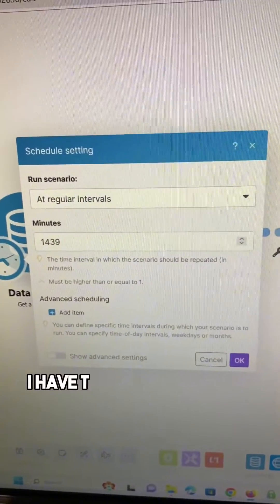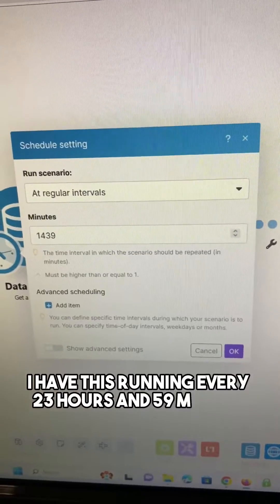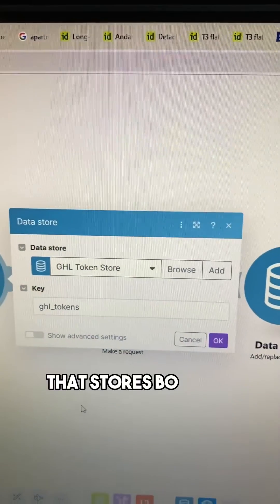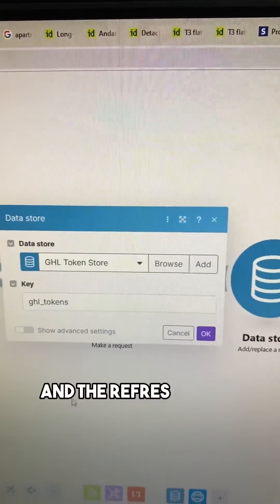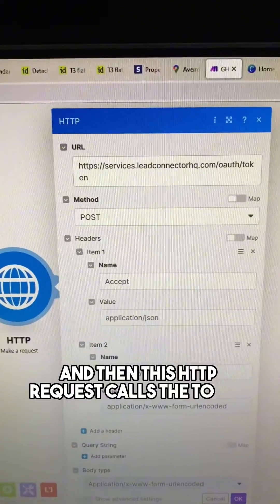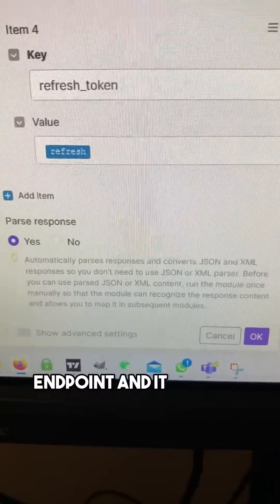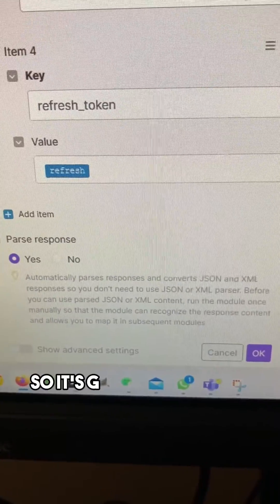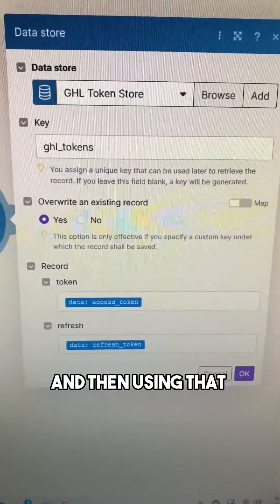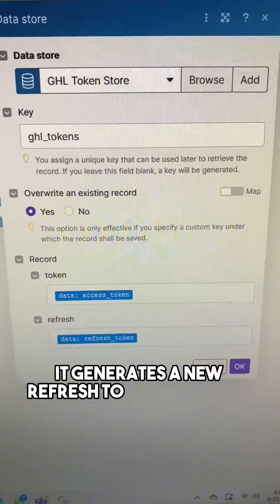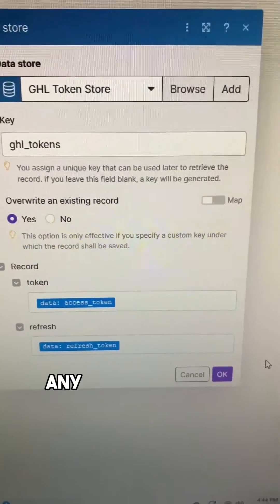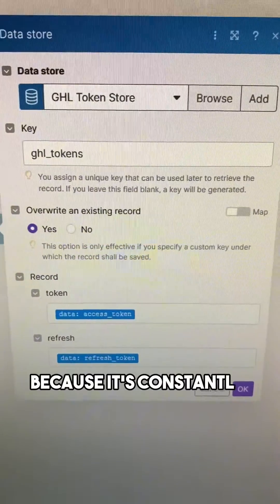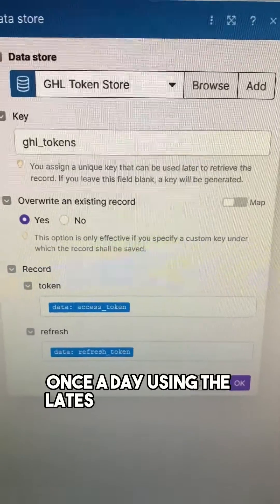So let me show you how I did it — it's actually pretty simple. I have this running every 23 hours and 59 minutes. The first module gets a record from a data store that stores both the authorization token and the refresh token. Then this HTTP request calls the token creation API endpoint using the refresh token, which is why we had to get the record from the data store first. It grabs the latest refresh token, and using that, generates a new refresh token and a new access token. So anytime I want to run any scenarios using GoHighLevel's API, the access token should always be valid because it's constantly refreshing once a day using the latest refresh token.